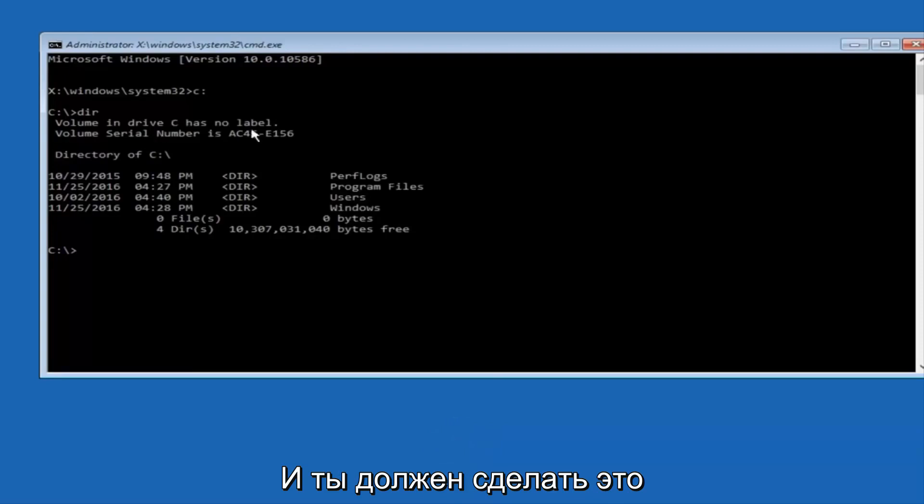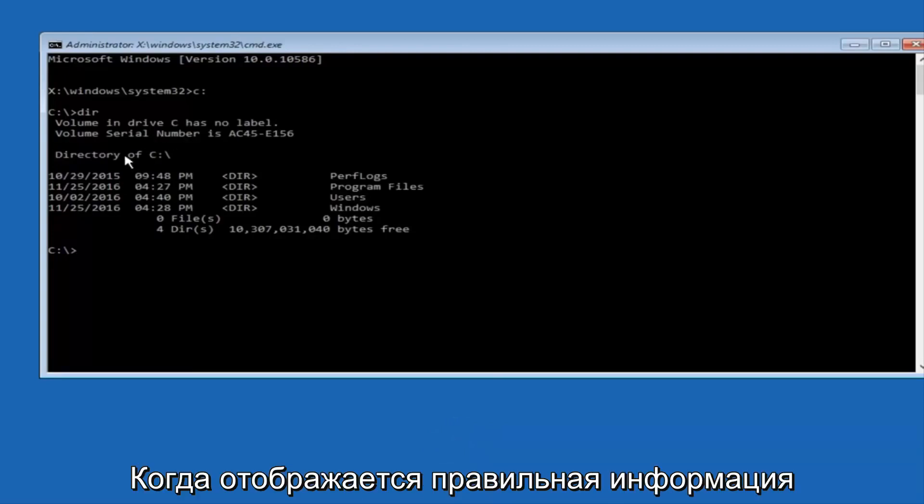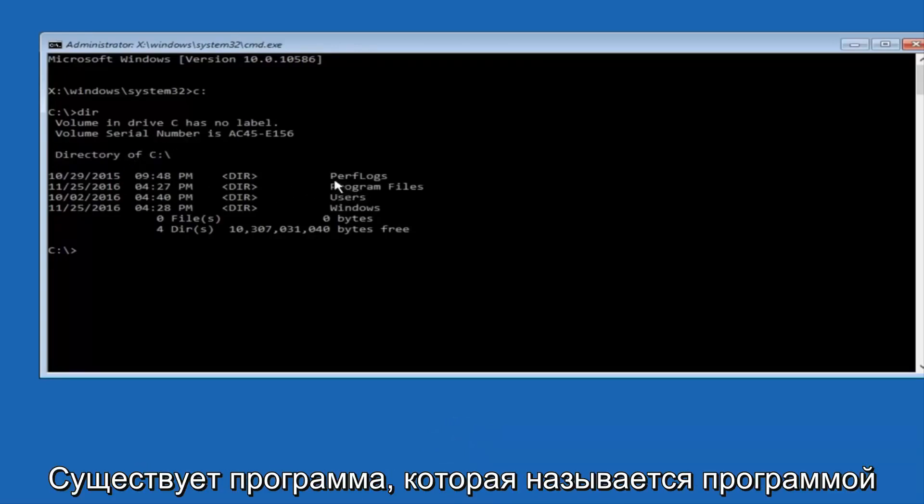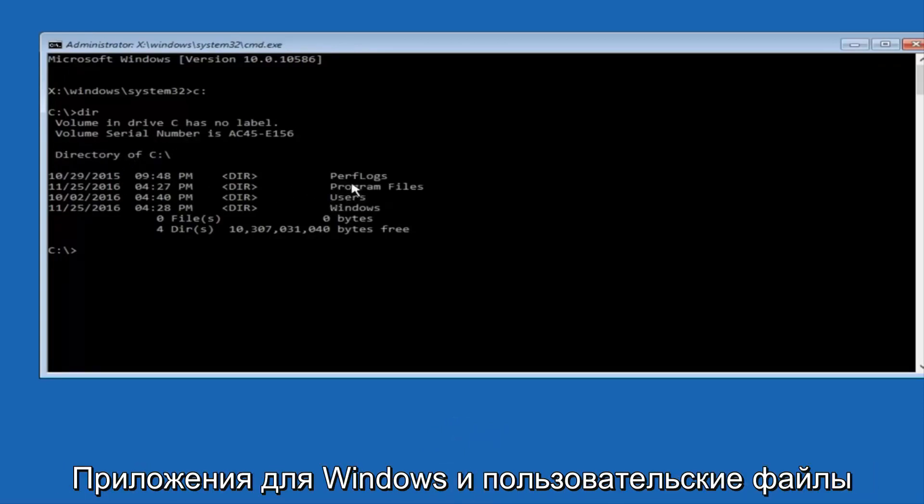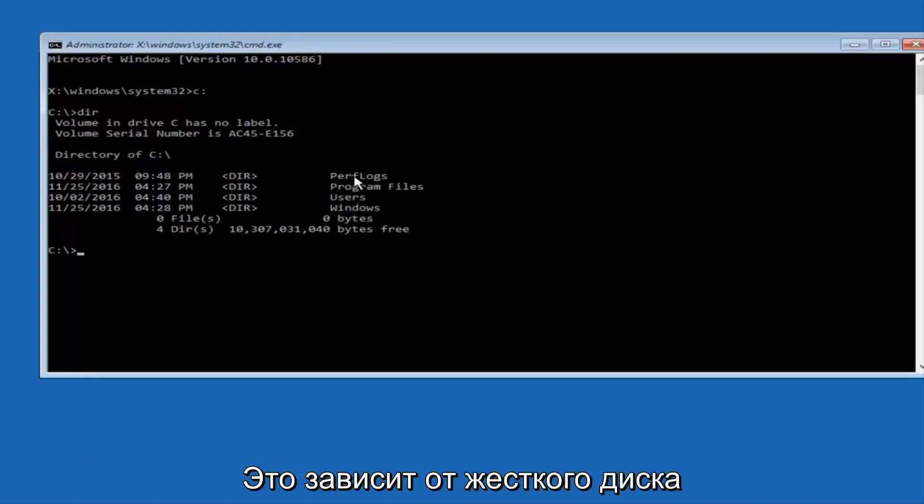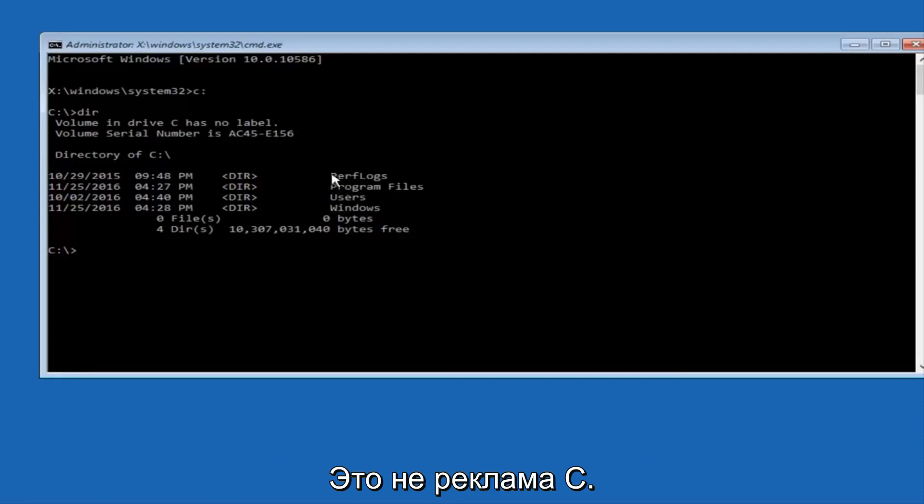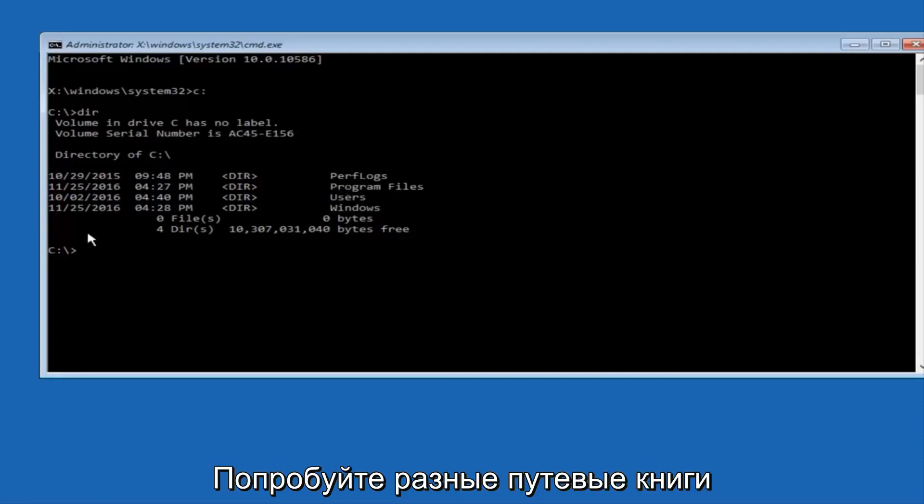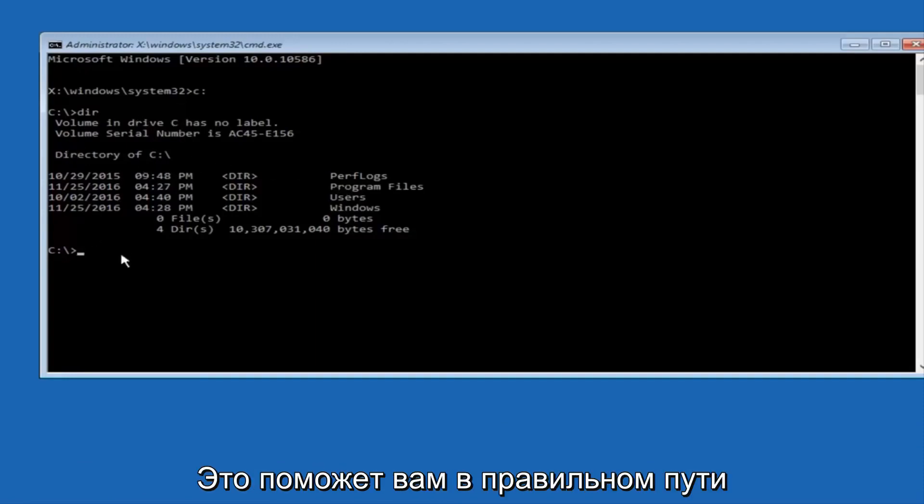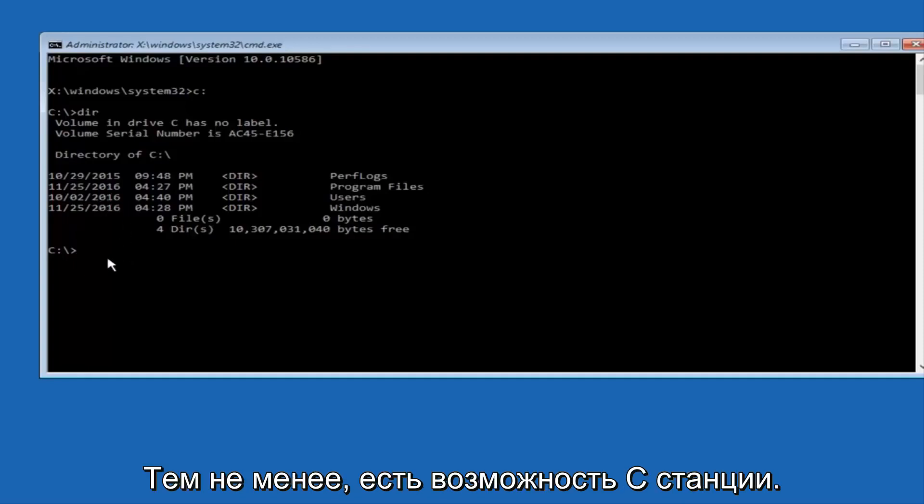And the way to make sure that you're underneath the correct directory is when you see something that says Program Files, Program Files, Users, Windows, and PerfLogs. Now depending on what your drive label might be, it might not be your C drive, so just try different letters until you get the correct drive. In most cases, it should be the C drive, however.